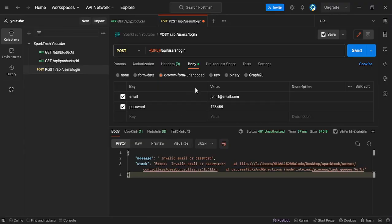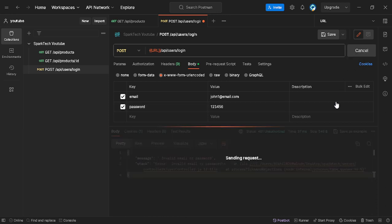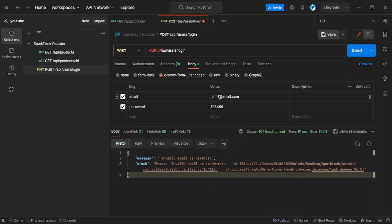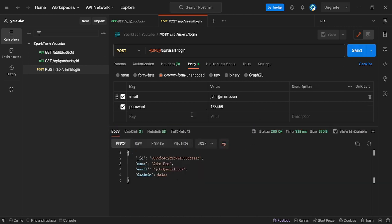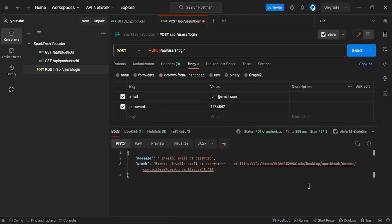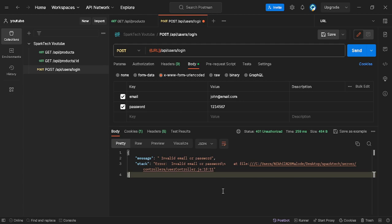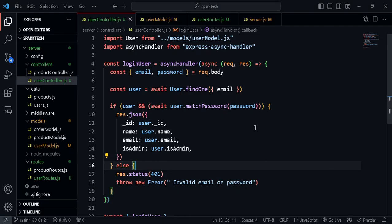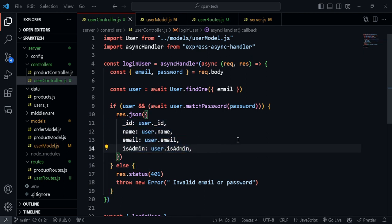Let's test it - first with the correct password. I need to remove the wrong email I had put in there - and there we go, the password is correct and we're getting all the user details, meaning the user is logged in. If I type in a wrong password and send, we get 'invalid email or password'. Everything's working fine, our login handler is complete. In the next video we'll be sending a token along with the user information so we can authorize the logged-in user to access certain protected routes.